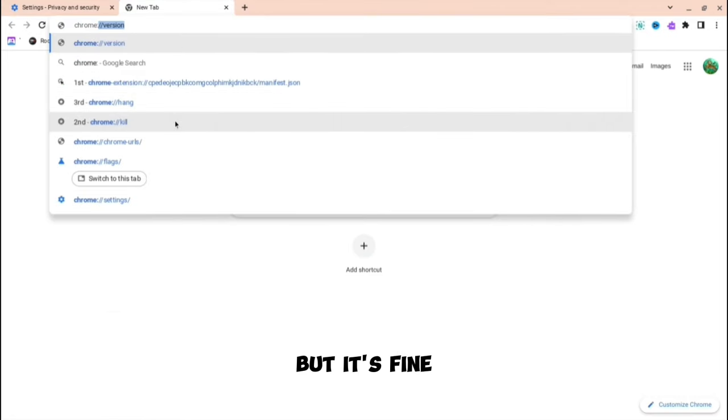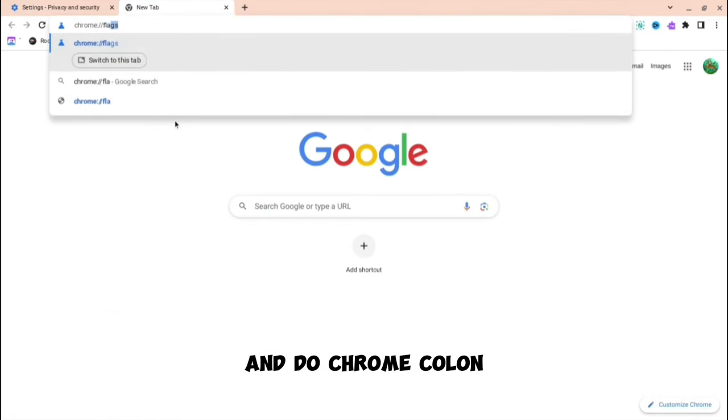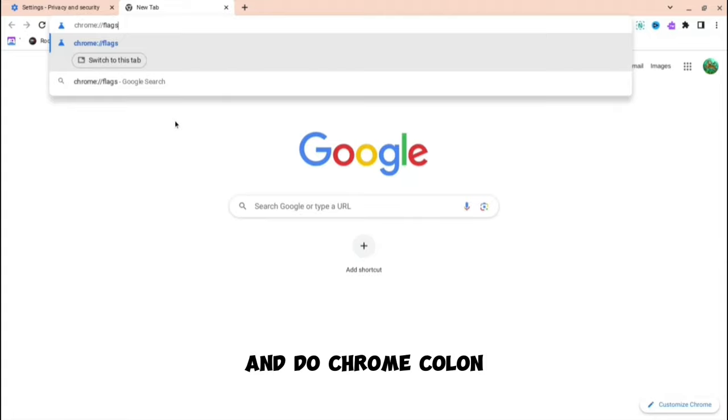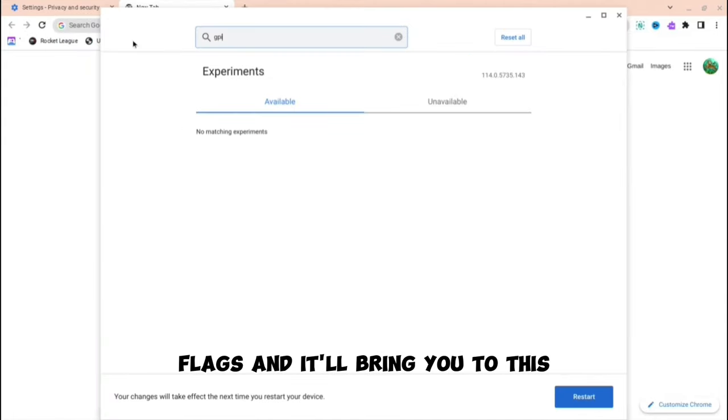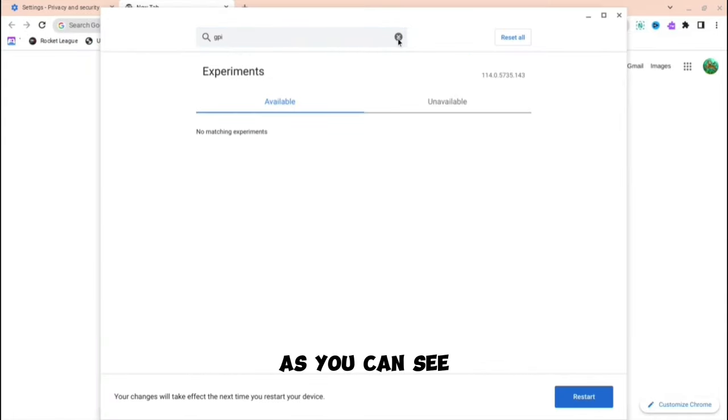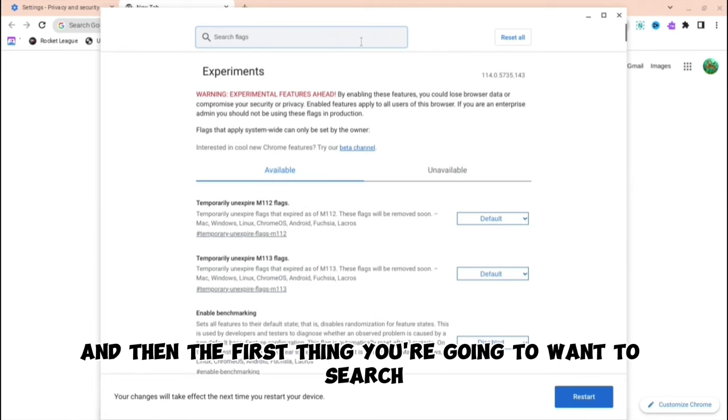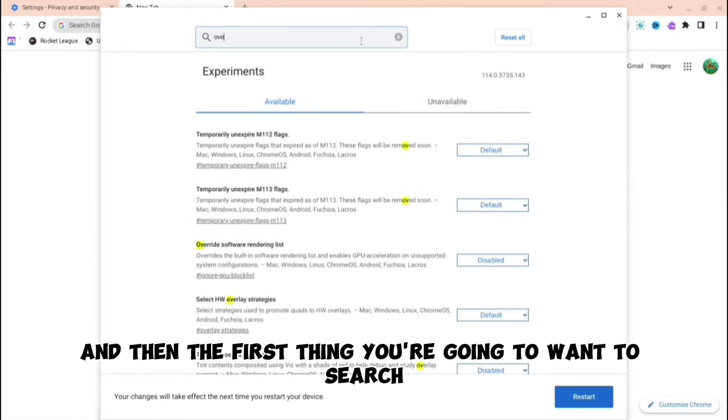Then do chrome colon forward slash forward slash flags. And it will bring you to this as you can see. And then the first thing you're going to want to search up is this.